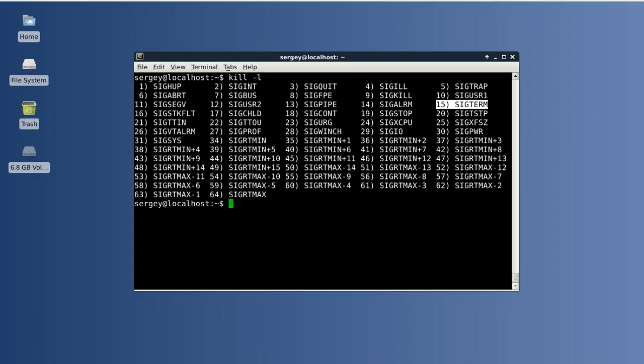But there is another powerful signal which is SIGKILL. It is number 9. But it is not recommended to use it by default because the process will be closed immediately and some files may be corrupted.